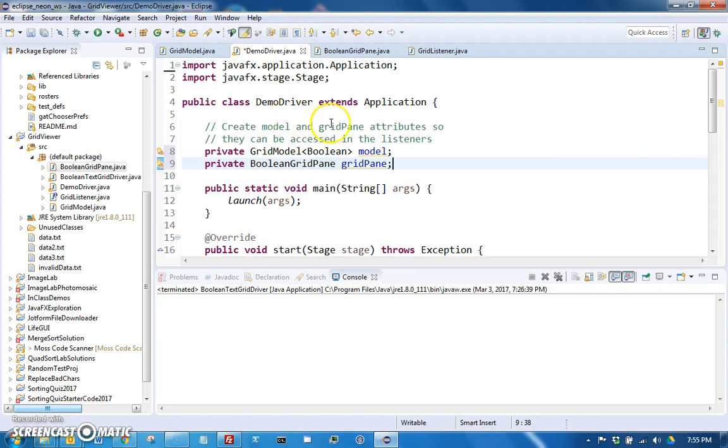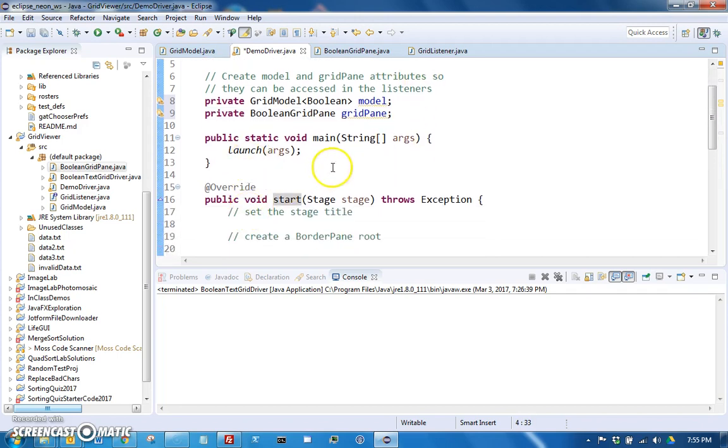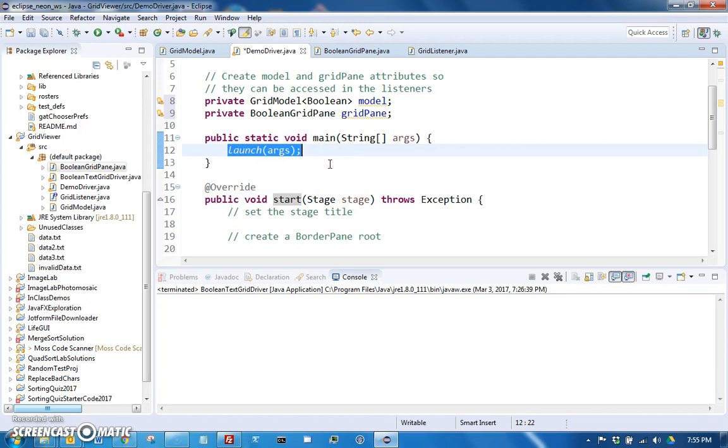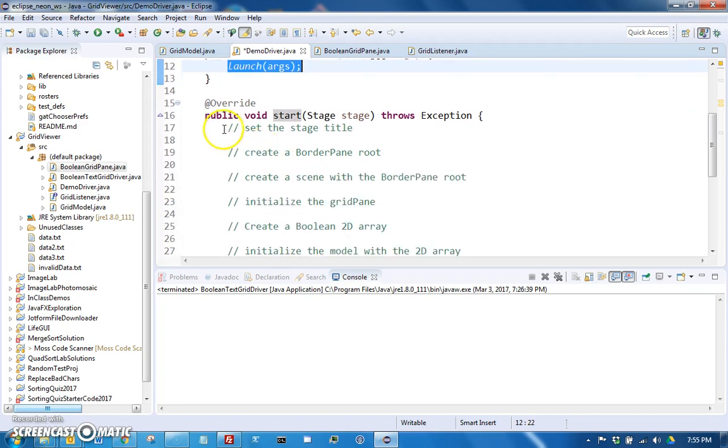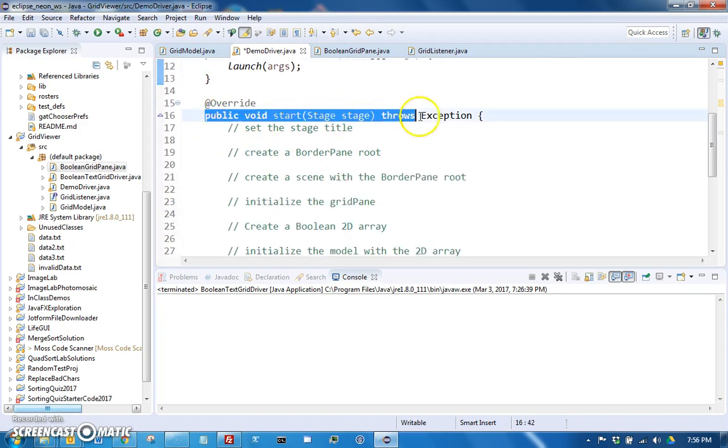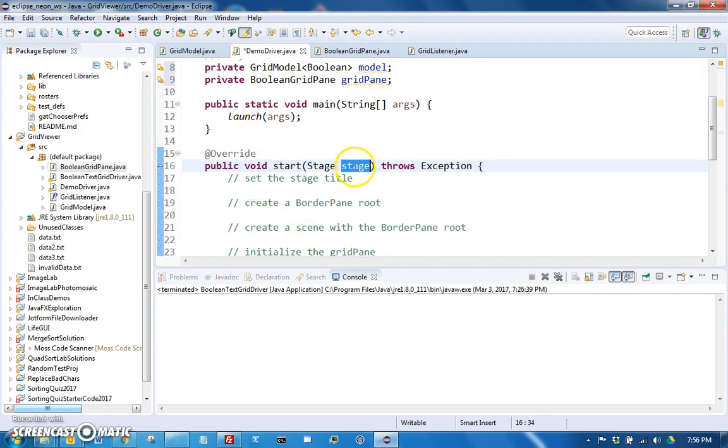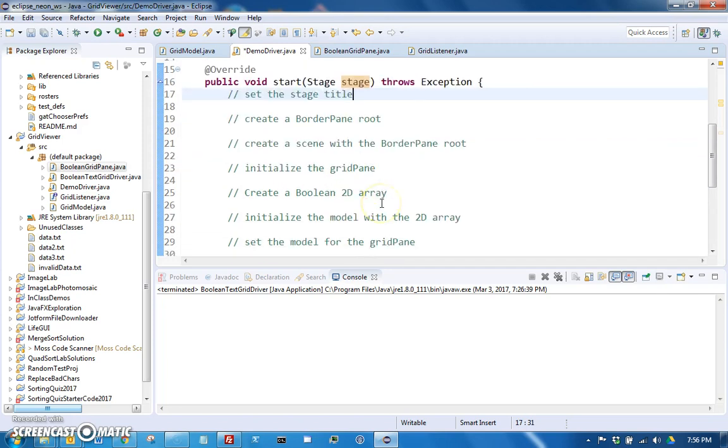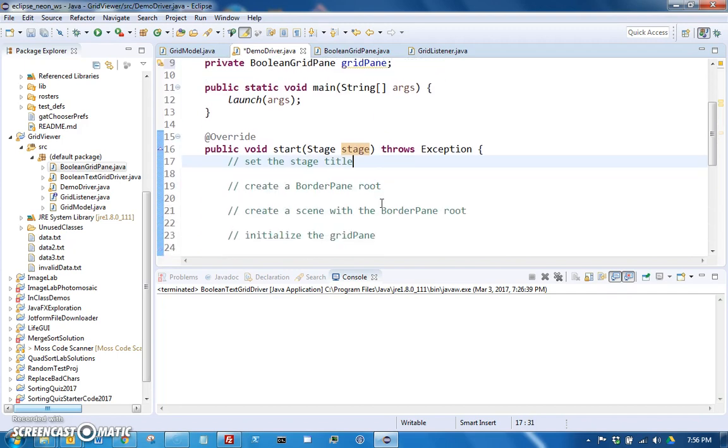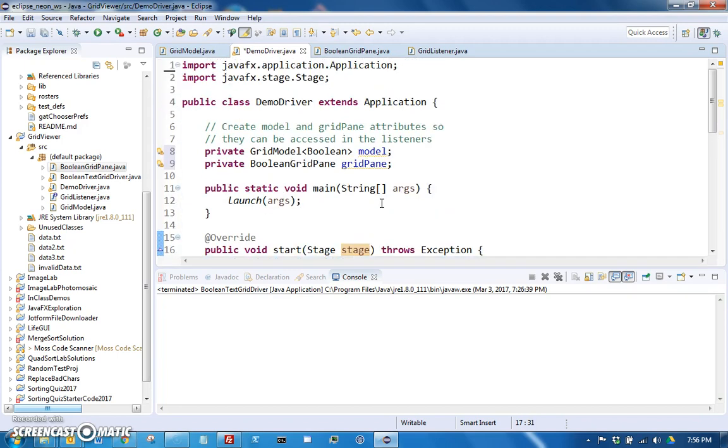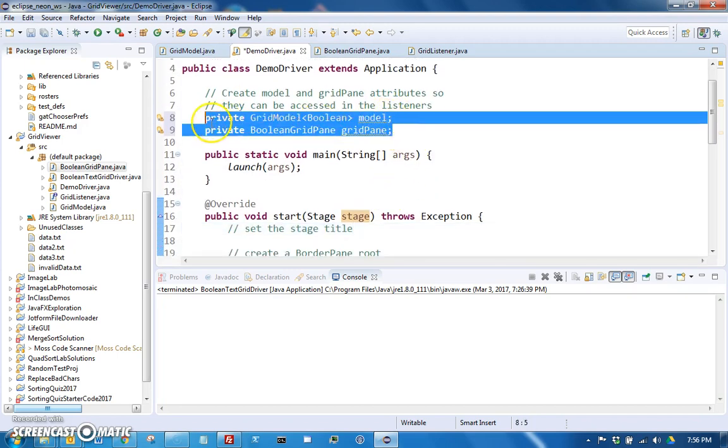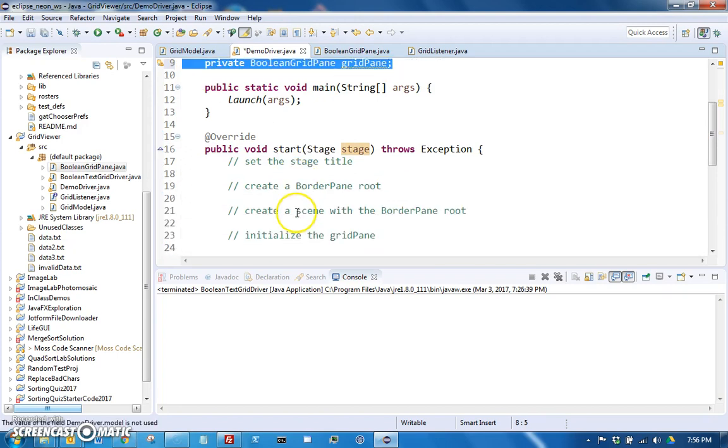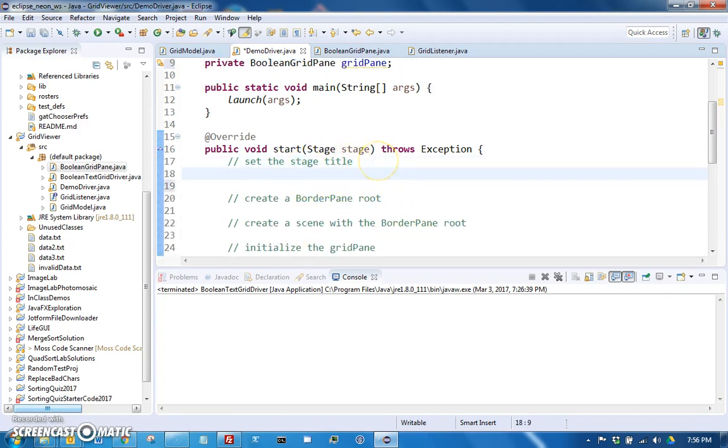Then remember that to be a JavaFX application, it needs to extend application, and then we call launch passing the args in the main method, and then start ends up getting called by launch internally passing the stage, which is your main window. So this is basically an empty JavaFX application that we've just added these two attributes to.